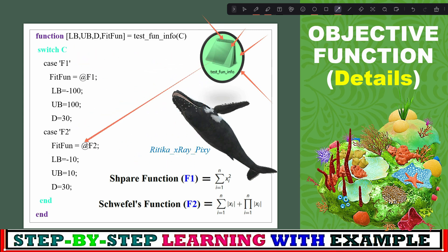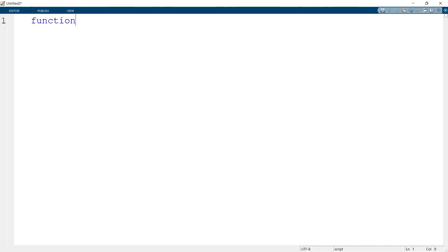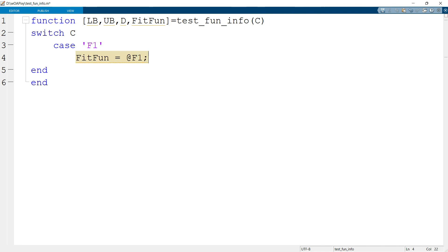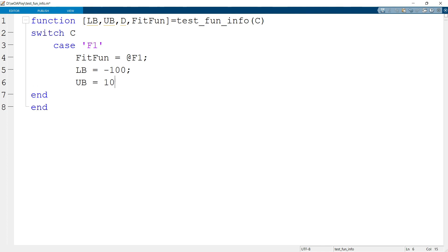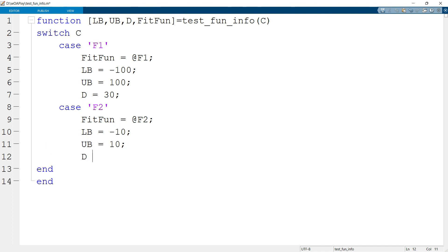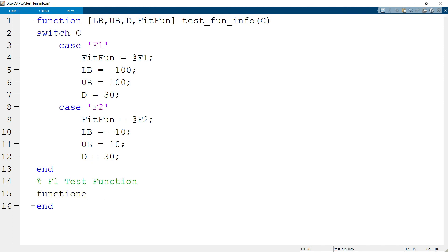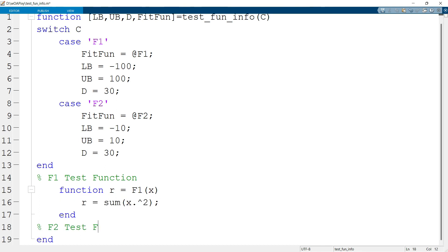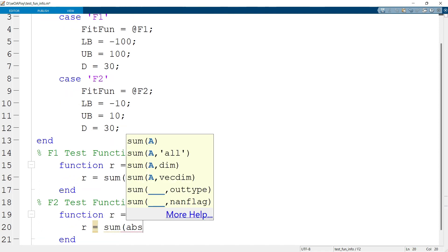The switch statement is again used for test functions f1 and f2. This file is a function with multiple outputs. For the first test function f1: fitness function name '@f1', lower bound −100, upper bound 100, dimension 30. For the second test function f2: fitness function '@f2', lower bound −10, upper bound 10, dimension 30. We then write down the test function f1 details and the details for f2, and save the file.